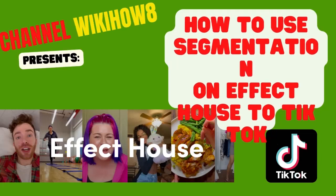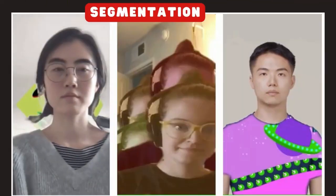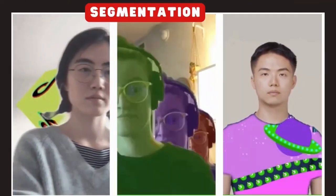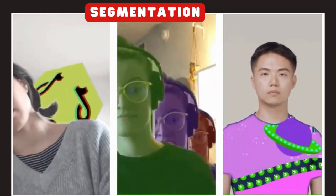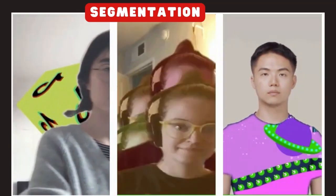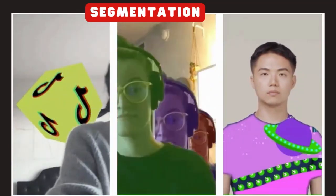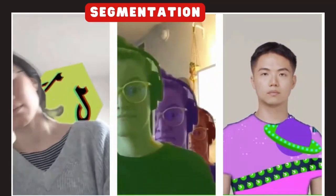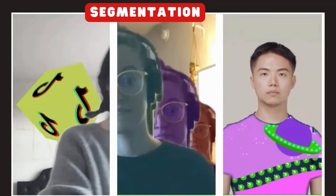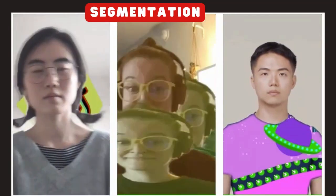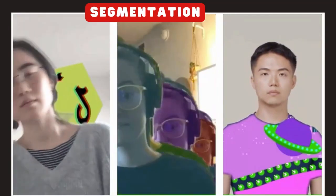How to use segmentation on Effect House for TikTok. The segmentation function helps separate the selected body part and apply customized textures and effects to it. We provide segmentation textures like portrait, hair, head, cloth, as well as sky and building for exploring.